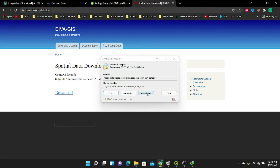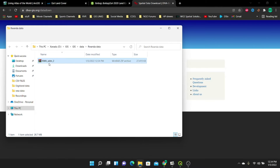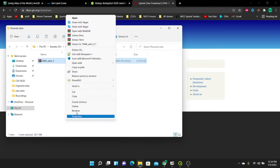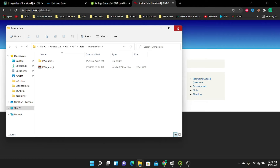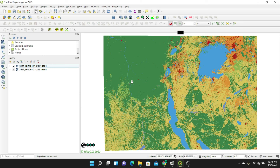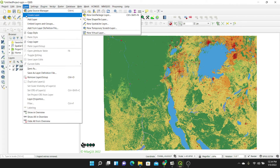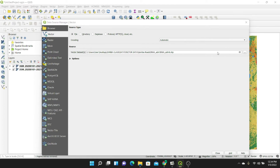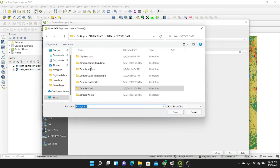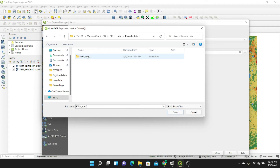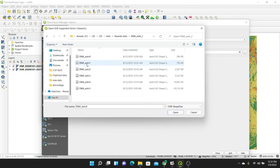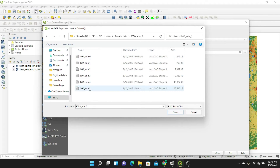The download is complete. Let's load this data into QGIS — I'll unzip the data first. Now that it's unzipped, I'll go to QGIS. This is a vector layer, so I'll go to Layer > Add Layer > Add Vector Layer and browse for the Rwanda data. I'm going to load the admin 0 data — we have admin 0 through admin 5 levels, but I'm interested in the whole country, so I'll load admin 0.